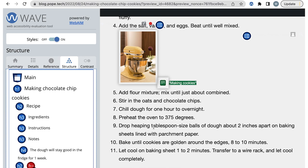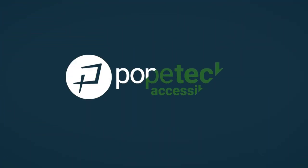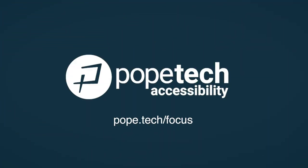With a quick WAVE check, I found issues I can fix to help make my website more accessible. You're ready to use WAVE as part of your content publishing process.